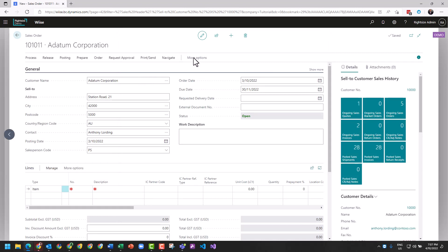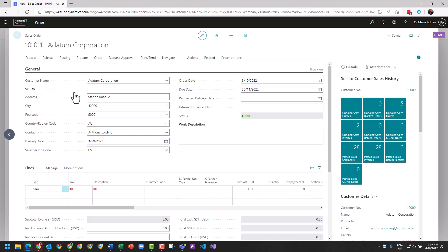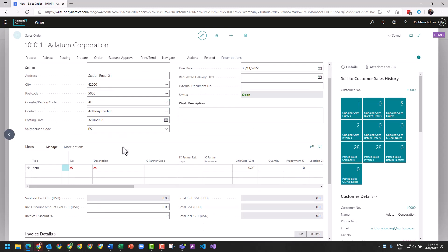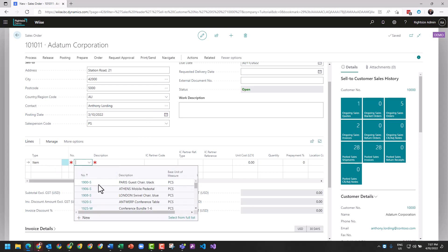Further, if you were to look for dimensions, you can go More Options, Related, Order, Dimensions. Now the header's dimensions, the sales order header which is all of the top line fields, carry down to a line.